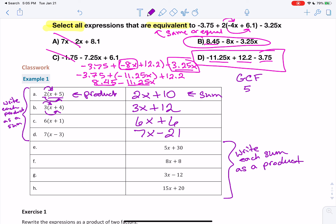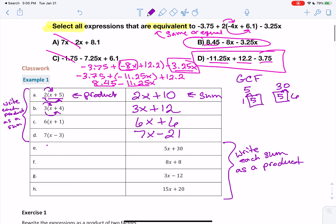For the first one, we have the numbers 5 and 30. 5 can only be broken down as 1 times 5. Does 5 go into 30? Yes, 6 times. So the greatest common factor is 5. We have 5 times x plus 30. Anytime you have a small number and a big number, check if the small number goes into the big one first — chances are it does and that's your GCF. For 8x plus 8, they both have 8s, so we can pull one out: 8 times x plus 1.